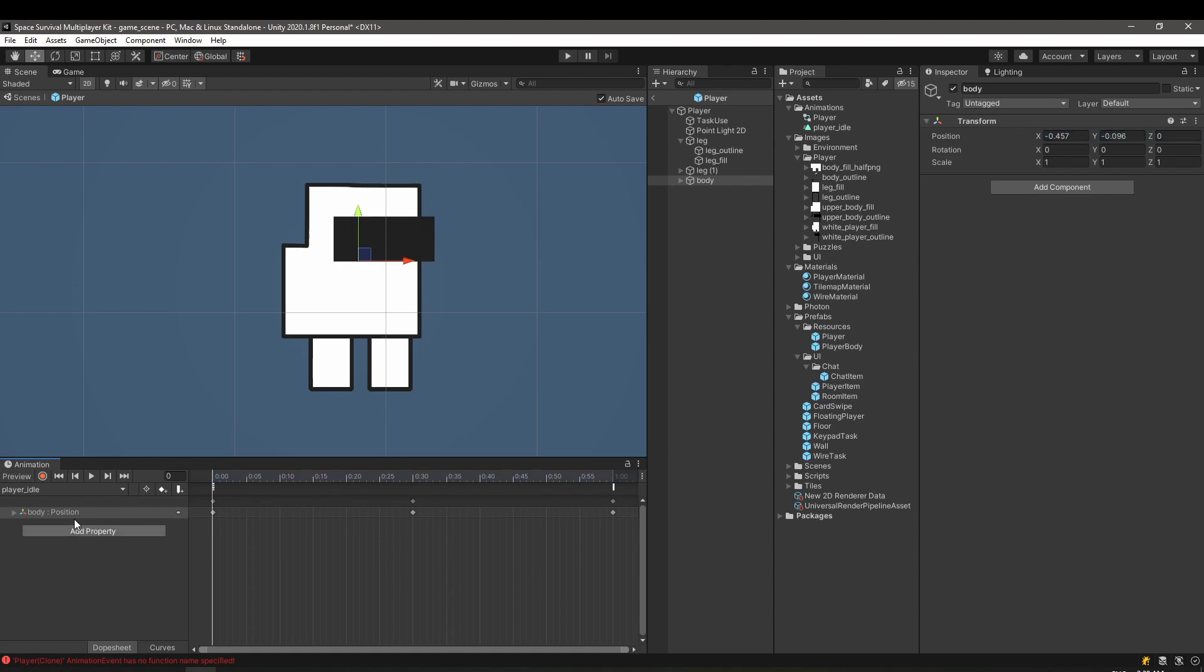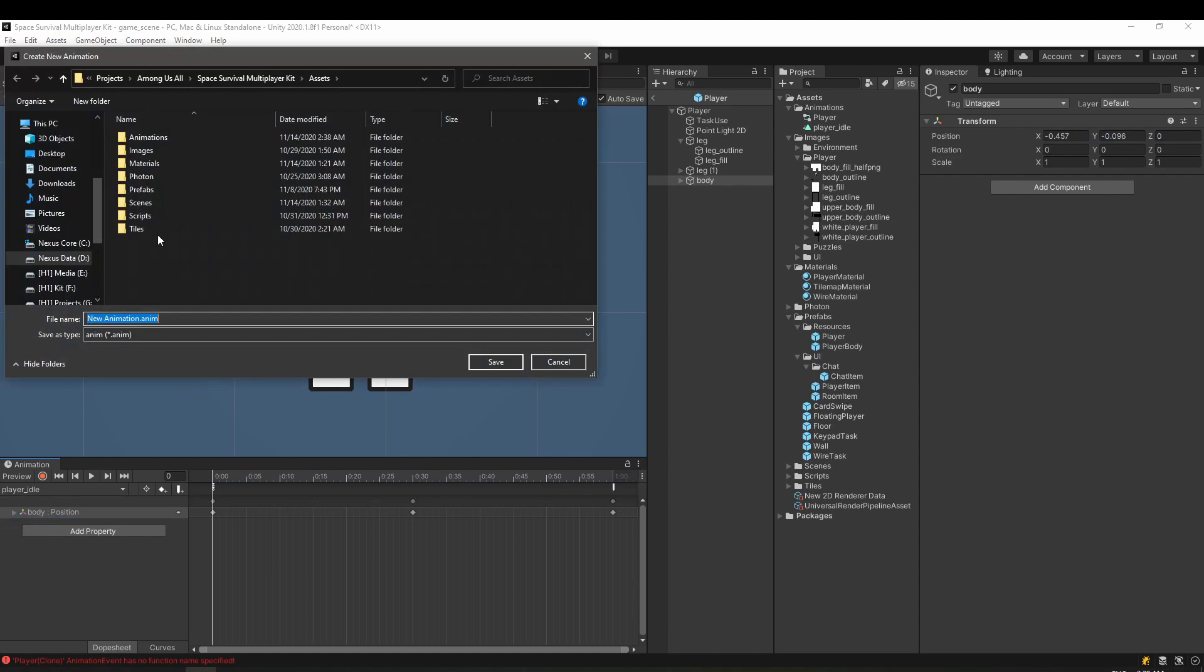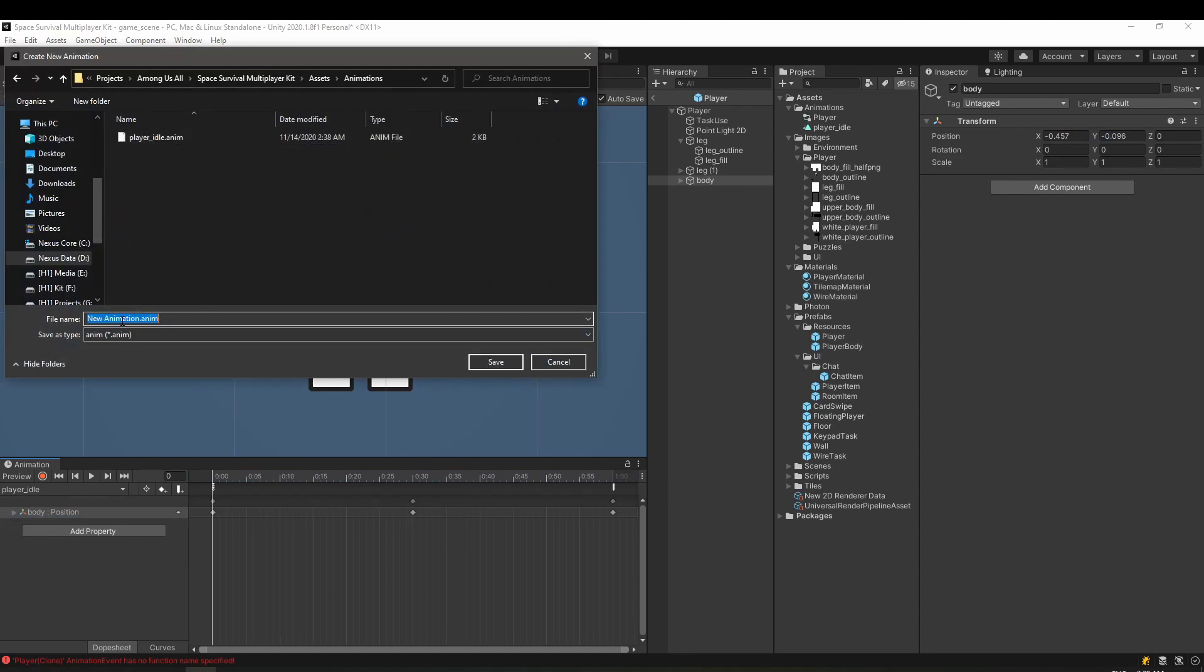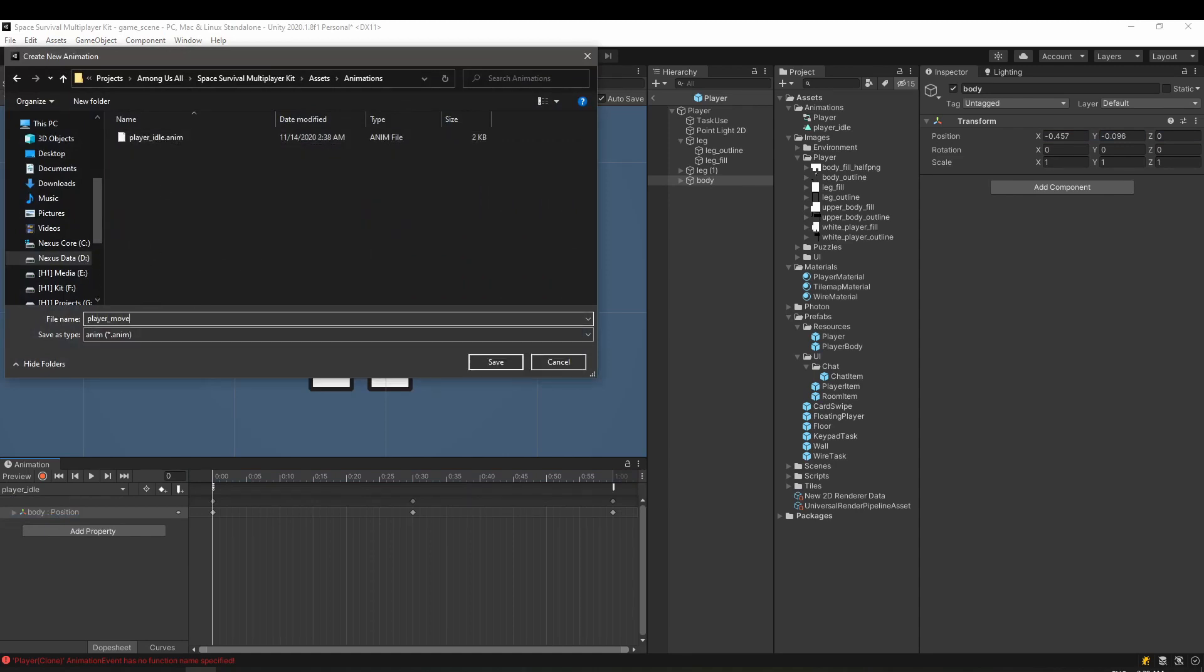For the player move animation we need a new animation clip. We also need to add the transform for both legs.